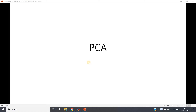Hello friends. Welcome to our channel Knowledge Amplifier. In this particular video I am going to discuss one very important concept related to machine learning, and that is PCA or Principal Component Analysis.